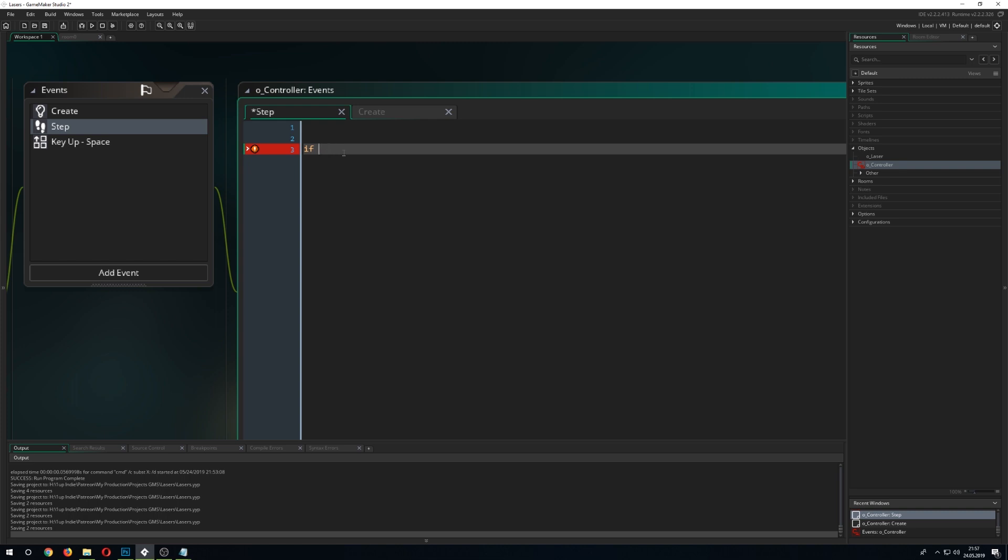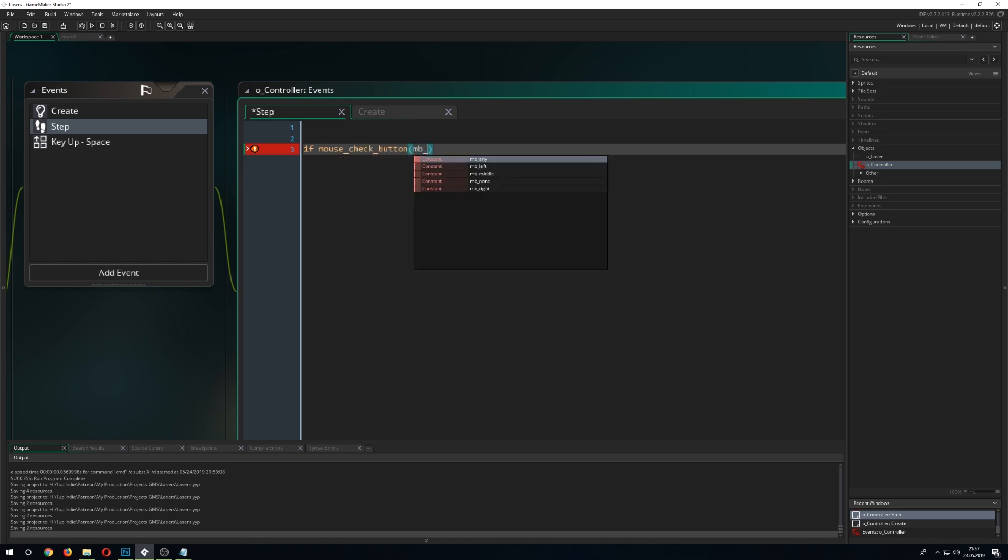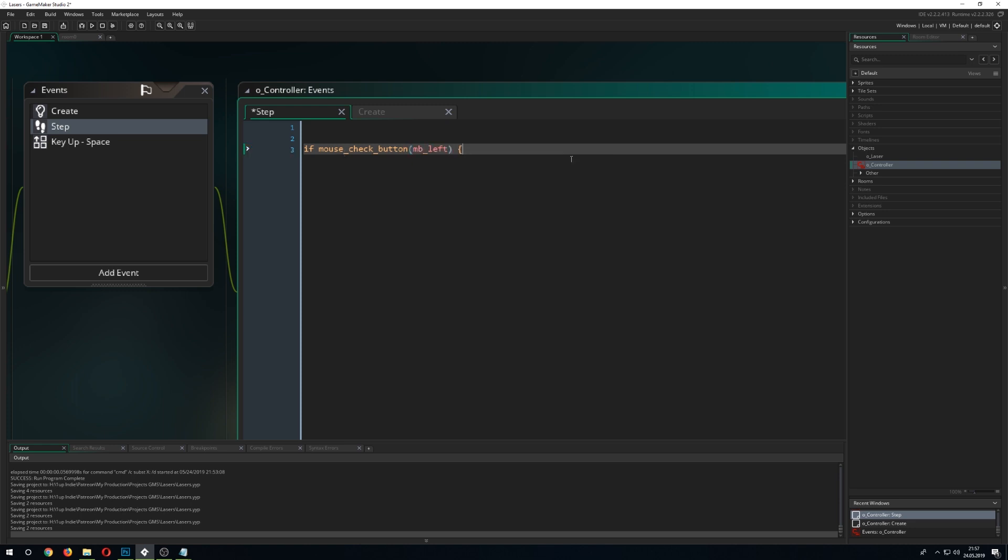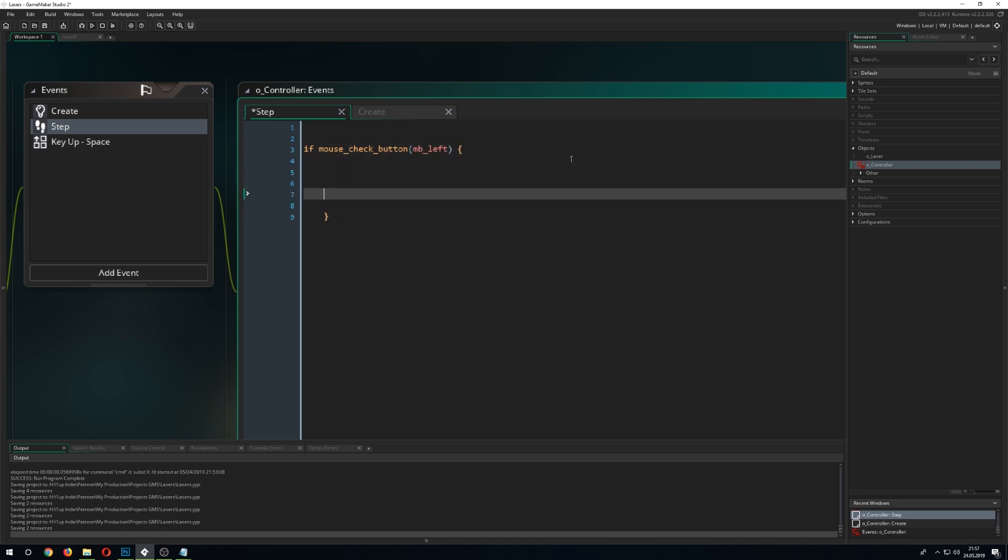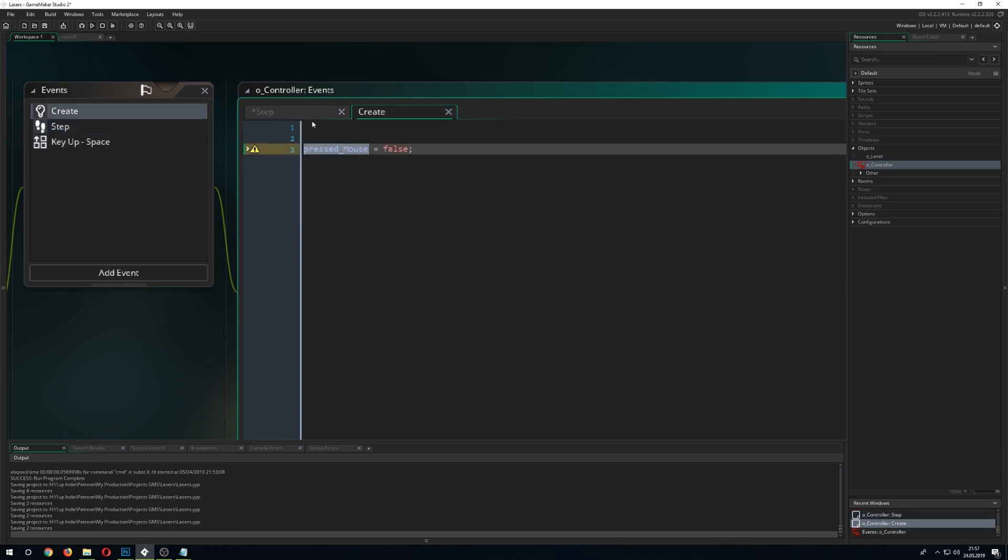That we do with the command mouse_check_button. There we go for the mb_left and with this command we control and check if the mouse button is being pressed. And if it is being pressed, we can say, alright, our mouse button is being pressed.